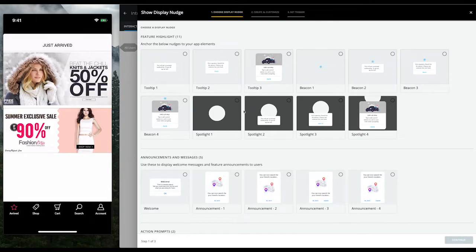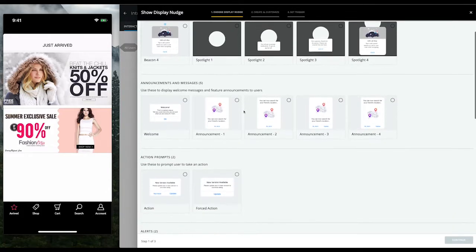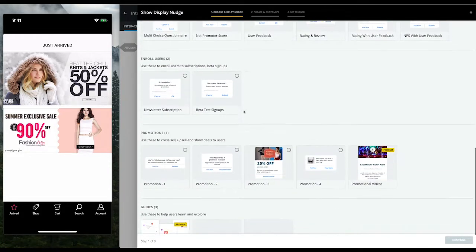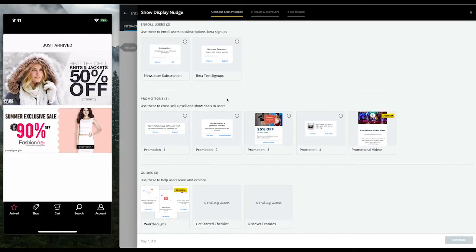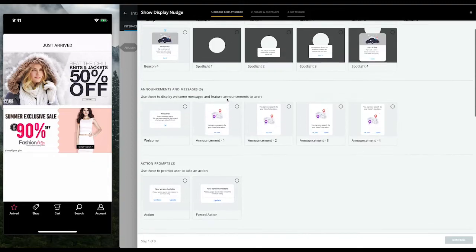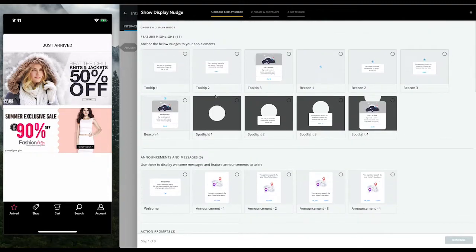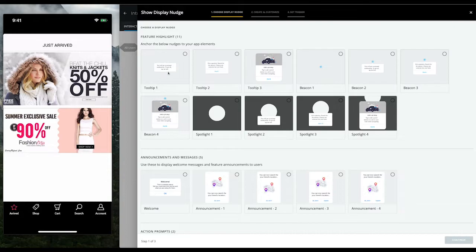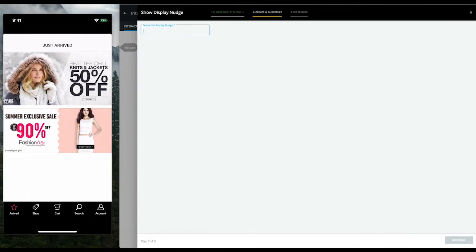There are nudges for every part of the funnel optimization: cross-promotions, announcements, alerts, feature adoption, with more nudges added every two weeks into the catalog. For the purpose of this example, let's select a tooltip display nudge.